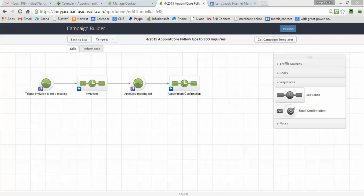This is part two of a two-part Infusionsoft Appointment Core tutorial where we're reviewing exactly how to have someone fill out a contact us form, send them an invitation to schedule time on my calendar, and then all the follow-through that goes into scheduling the call and getting it put on their calendar.